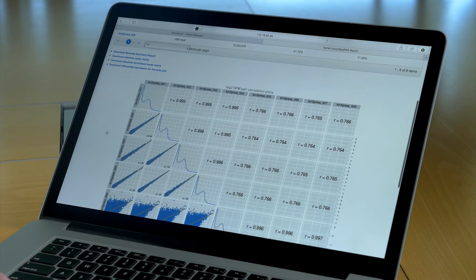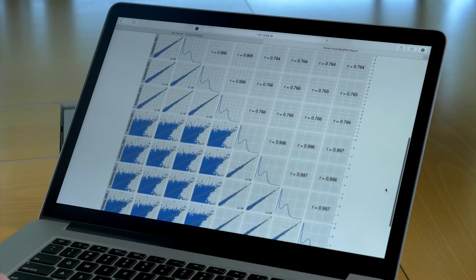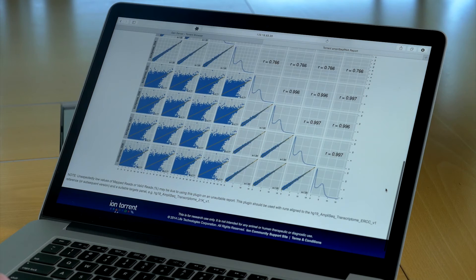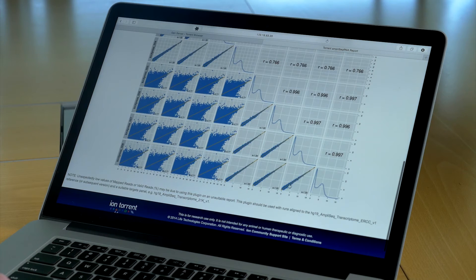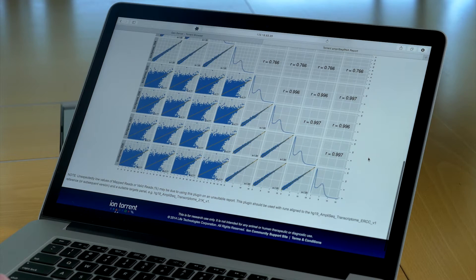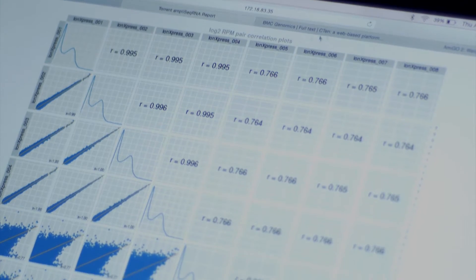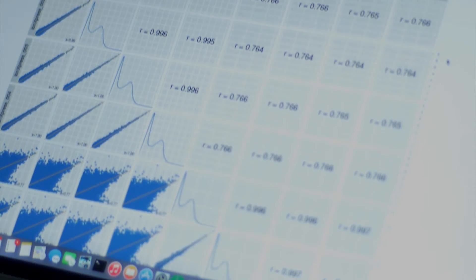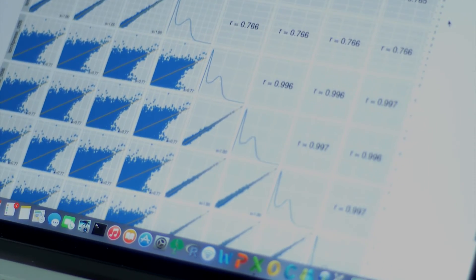When multiple samples are run simultaneously on a single chip, all multiplexed and barcoded samples are plotted as pairwise comparisons. So replicates should display high correlation coefficient values, as shown here in the upper left and lower right quadrants.